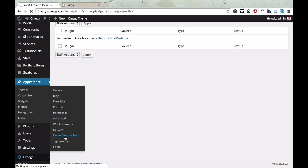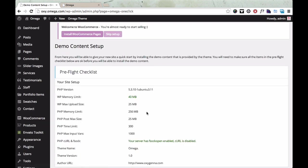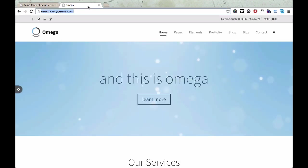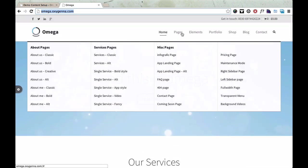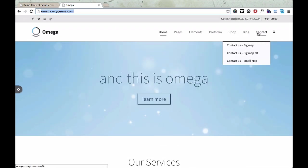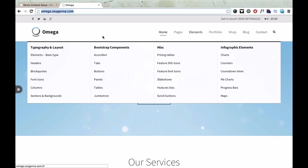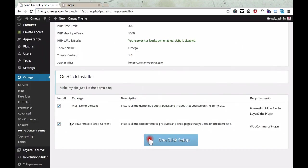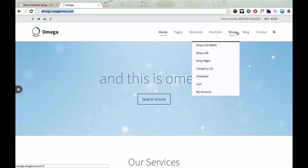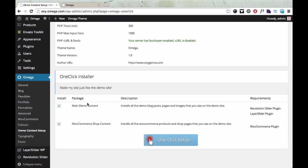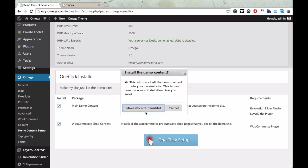And there's two main choices that you can choose. There's Install the main demo content, which is the demo content that you can see here in Home, Pages, Elements, Portfolio, Blog, and Contact Pages. And there's also a separate package that you can install which is just for WooCommerce, if you want the Shop Pages demo content to be installed. You can choose one or each or both. I'm just going to install both just to show you. So you just click that button and it asks if you're sure. Off we go.